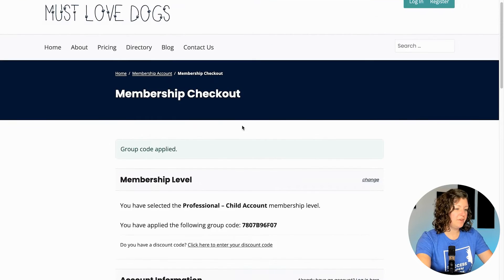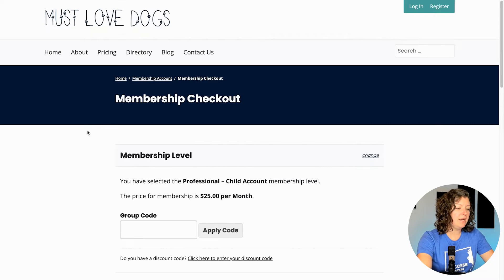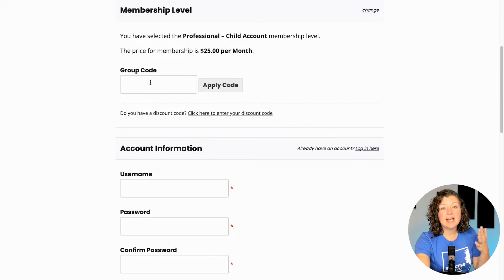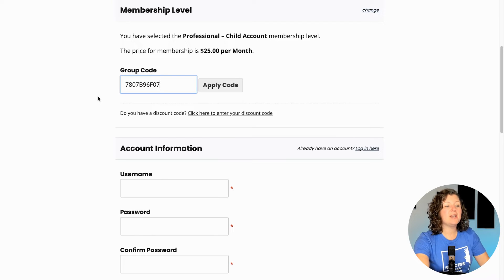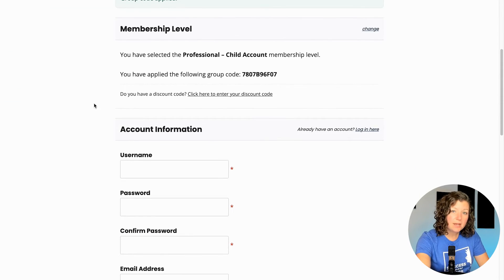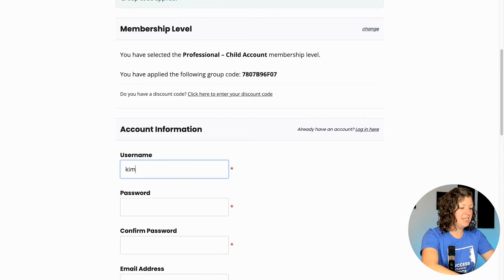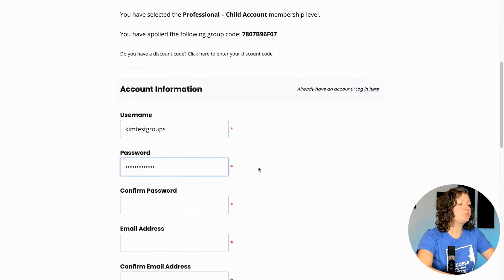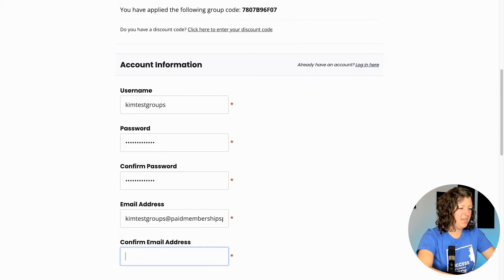So here I am checking out for the professional child account level. I applied the group code. This level would have a membership fee if we didn't have our group code here — I'll just demonstrate what that would look like. This is a level that isn't free, but it is a level that's attached to a group, so we show a field that people can apply the group code if they have it. Otherwise they could complete checkout for this level and just pay on their own. If I click to apply the code now, it takes that pricing away, making it free for me because my membership is being managed by someone else. So I can just test this here — this isn't a real email address, but let's do it just so that we don't send anyone a weird email.